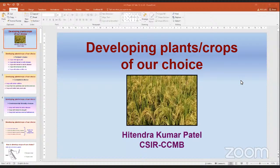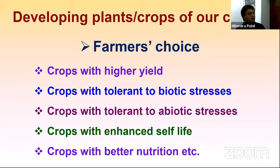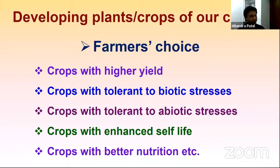I'll talk about developing plants and crops of our choice. When we talk about developing plants and crops of our choice, first, what are the farmers' choice, what farmers prefer? One of the first choices is higher yield, because if they get higher yield, they will get higher price and more benefit.